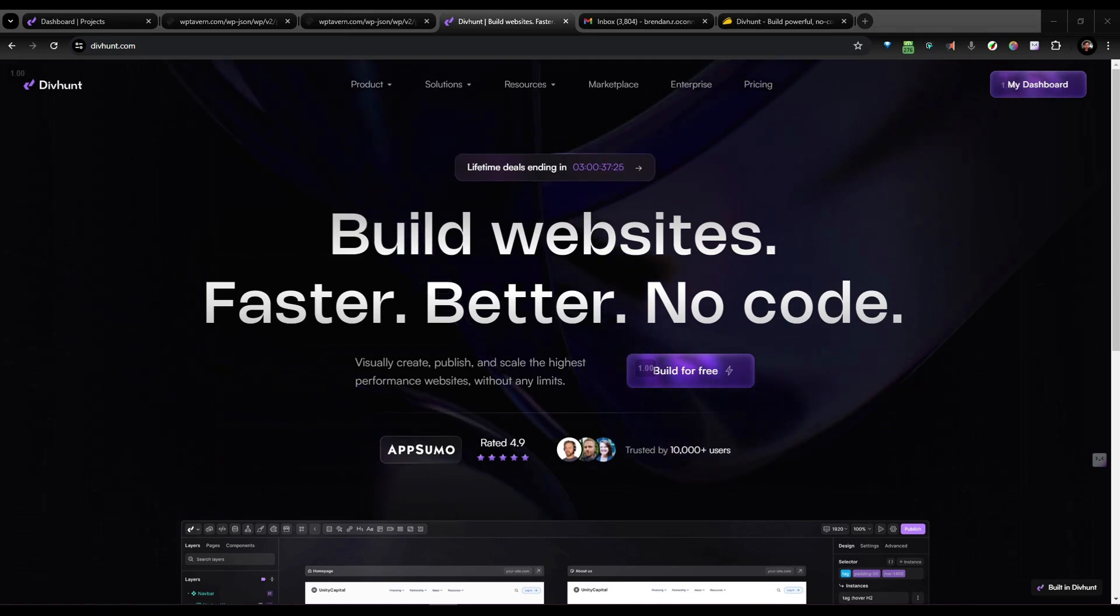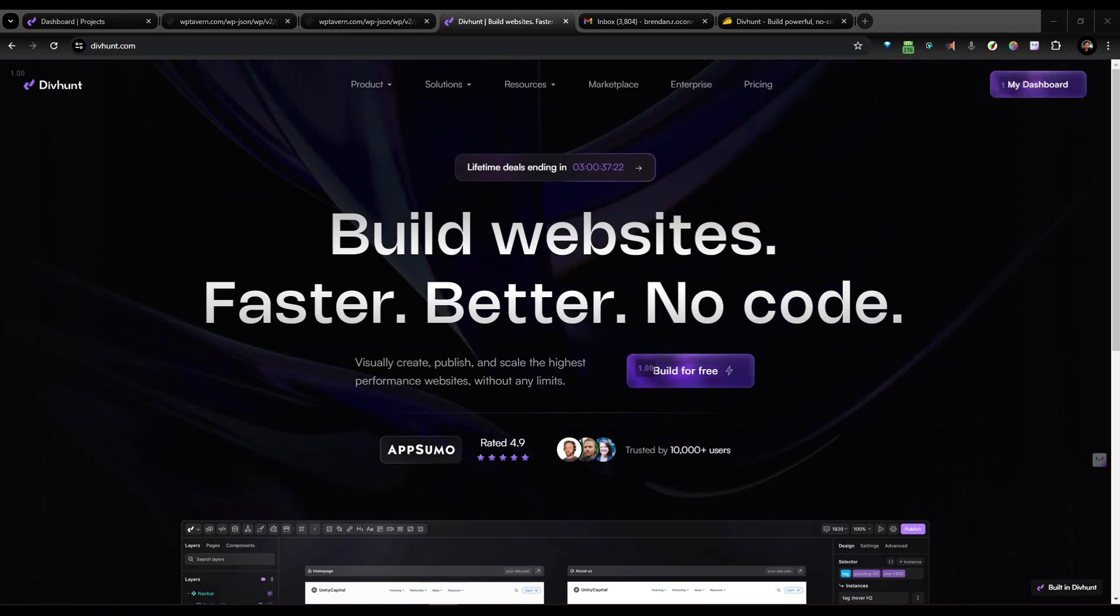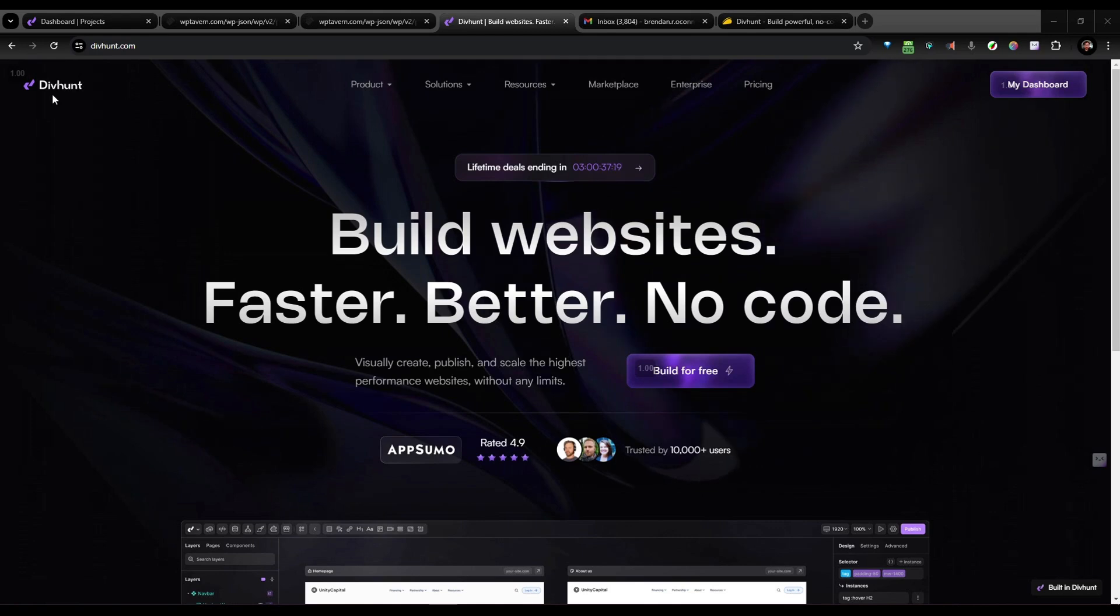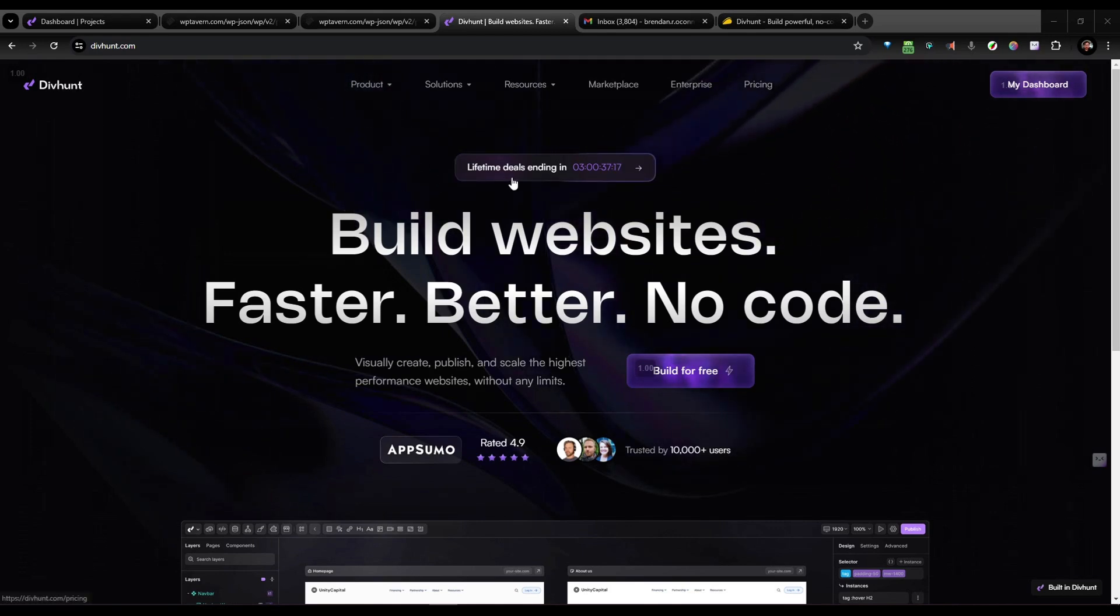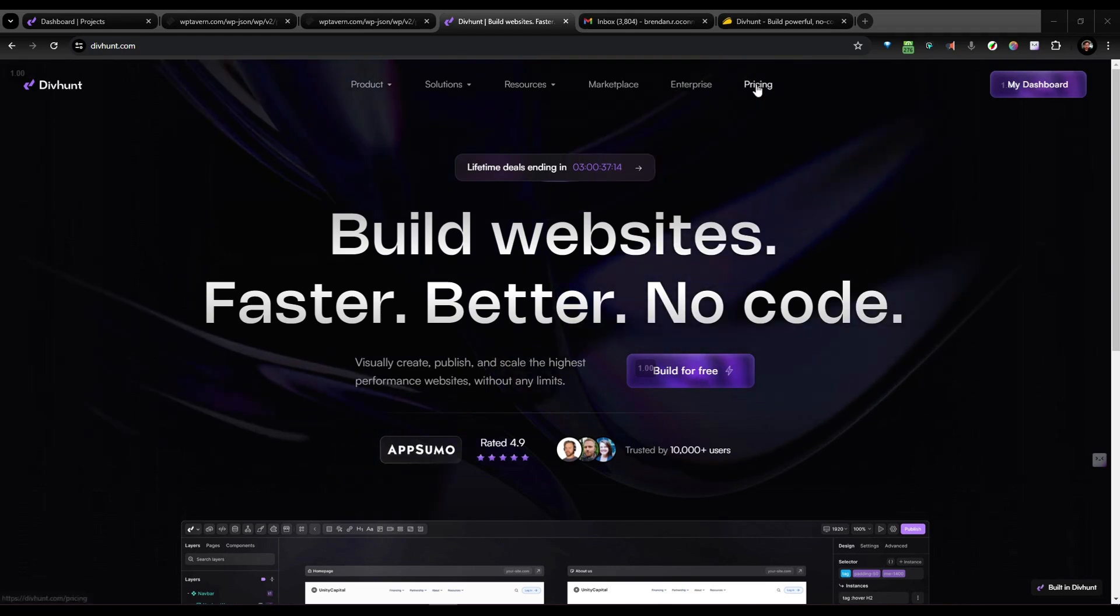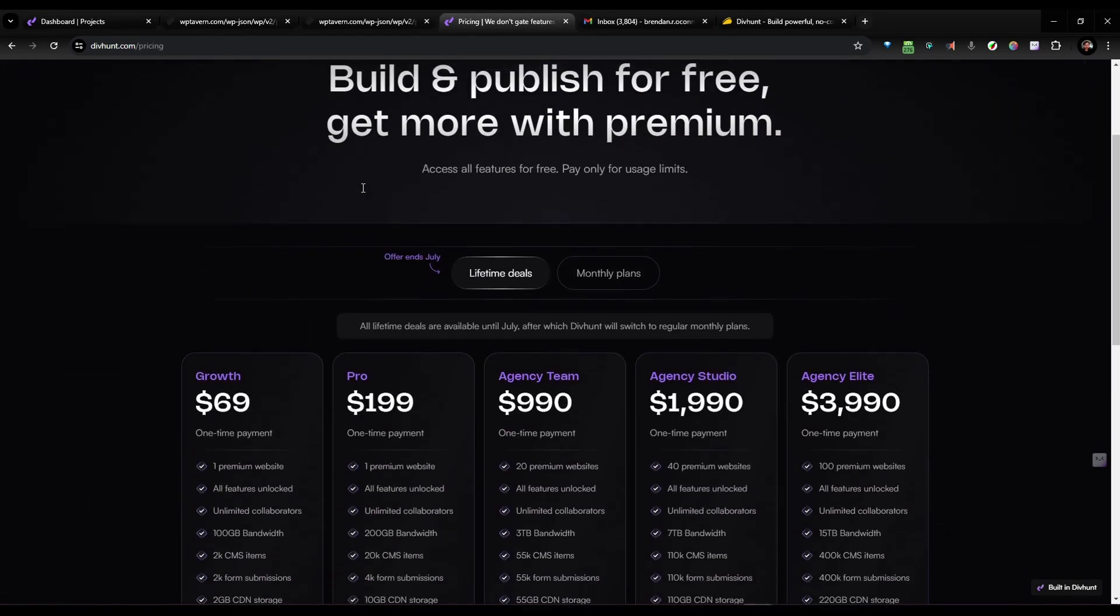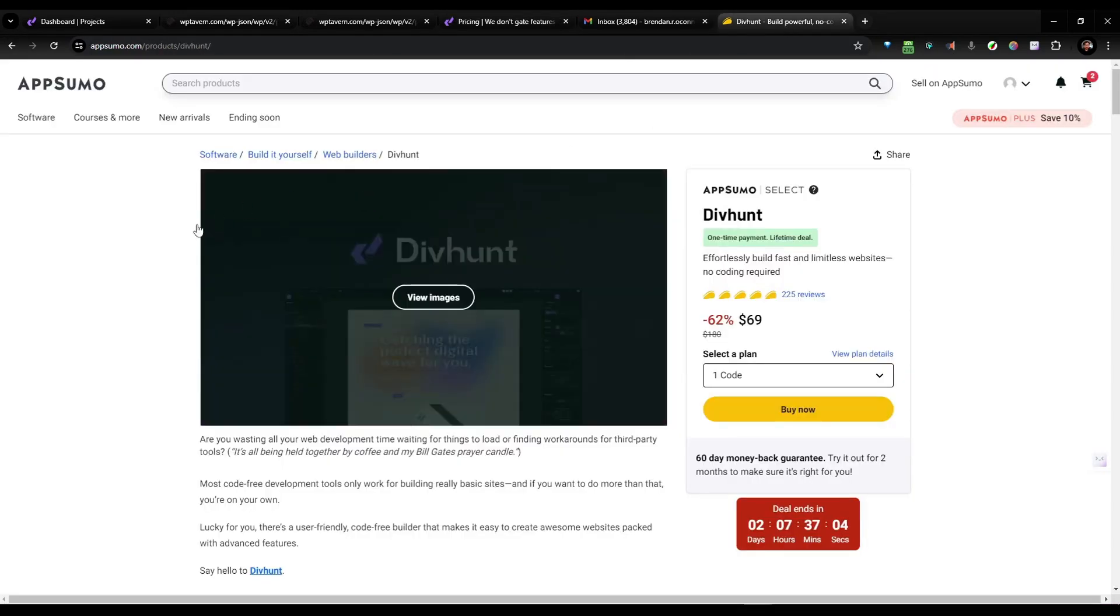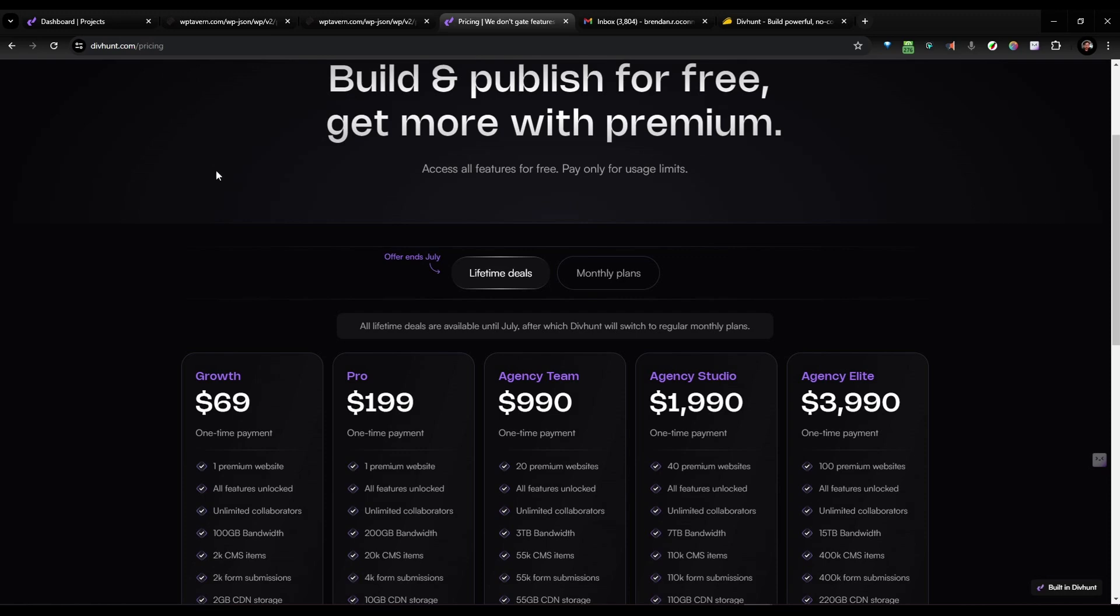But just trying to see what else is going on out there. And so today I'm looking at DivHunt, and DivHunt is some new builder. It's kind of like a Webflow alternative, I would kind of imagine. They've got some lifetime deals going on right now that end pretty soon, I think. They also are on AppSumo with the same price, actually, but it's on their website, I'm pretty sure.